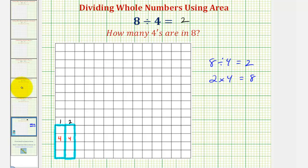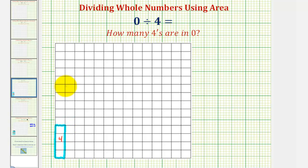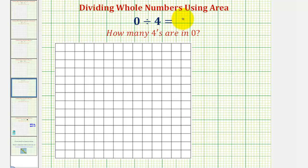Now, going back to our first example, where we had zero divided by four — this is asking: how many fours are there in zero? In terms of area, it's asking: how many rectangles with an area of four would be used to form an area of zero? So if we begin by sketching a rectangle with an area of four, the question is: how many of these rectangles would be used to form an area of zero? Well, the answer is: if we use zero rectangles with an area of four, we would have an area of zero. And therefore, zero divided by four does equal zero, meaning there are zero fours in zero.